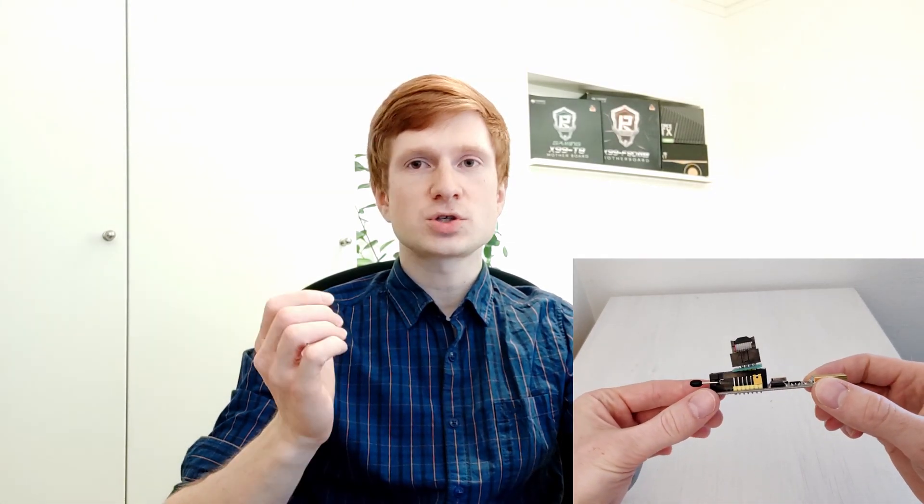If I happen to apply wrong BIOS settings and my motherboard breaks out, I just use my external USB flash programmer to restore the motherboard functionality.